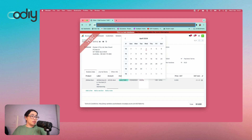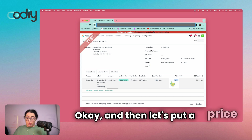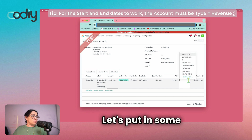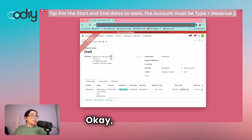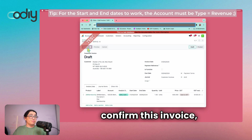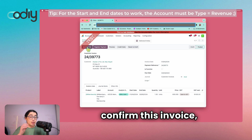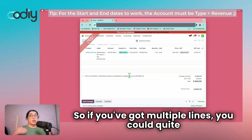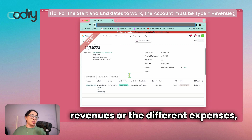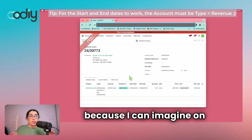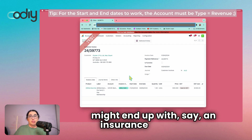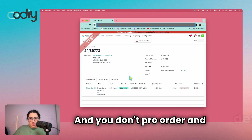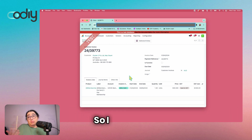So the start of this membership is between now and the end of our financial year here in Australia, which is June. If you've got multiple lines, you could quite conceivably have different start and end dates for different revenues or different expenses, which is also useful. On the purchase side, you might have an insurance invoice for 12 months, but then stamp duty and GST as one-off charges that you don't prorata and defer — I like that.